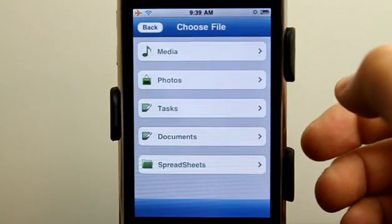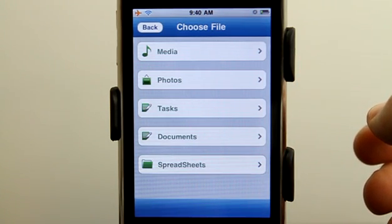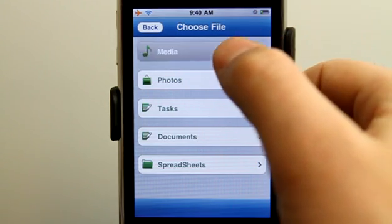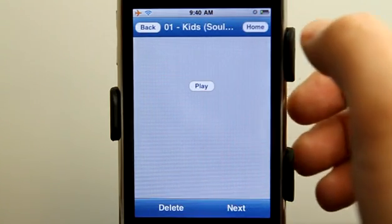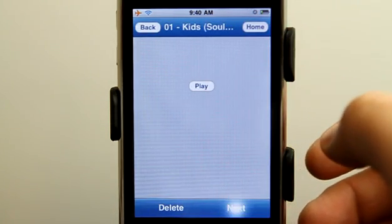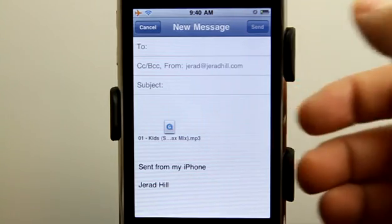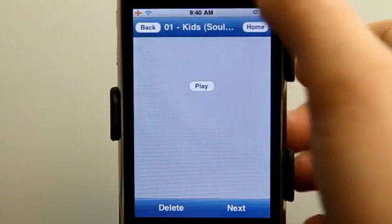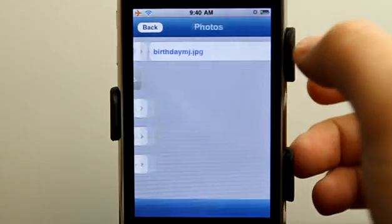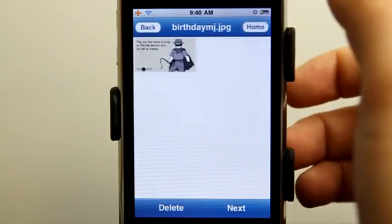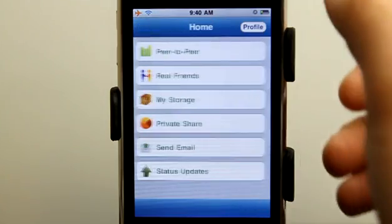Sending an email is really easy because you would be able to share a lot of your media with people through email. So if I wanted to send this audio file to somebody, I just simply tap on it and hit next, and it goes ahead and generates an email for me with the MP3 in there. I can send that to any of my friends. Or photos — probably more likely I would be sending photos to friends than an MP3.